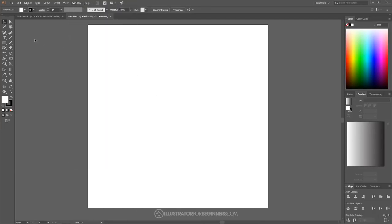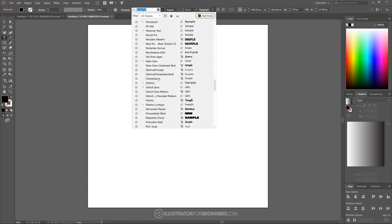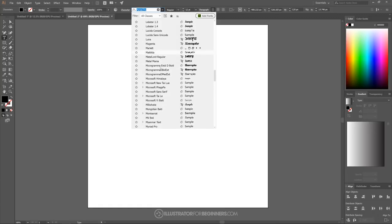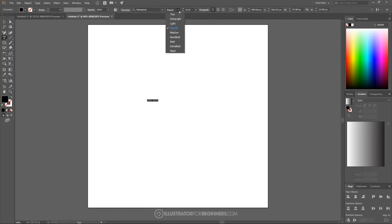Once we've done that, we can go ahead and grab the Text tool and create some text. I'm going to click on the canvas until we get some placeholder text, and from this dropdown I'm going to choose a specific font called Montserrat Heavy. You don't have to use this font — I'll put a link in the description to where you can download it — but I do recommend using a heavier weight font as it works better for this effect. I'll go ahead and find Montserrat and change the color to black.